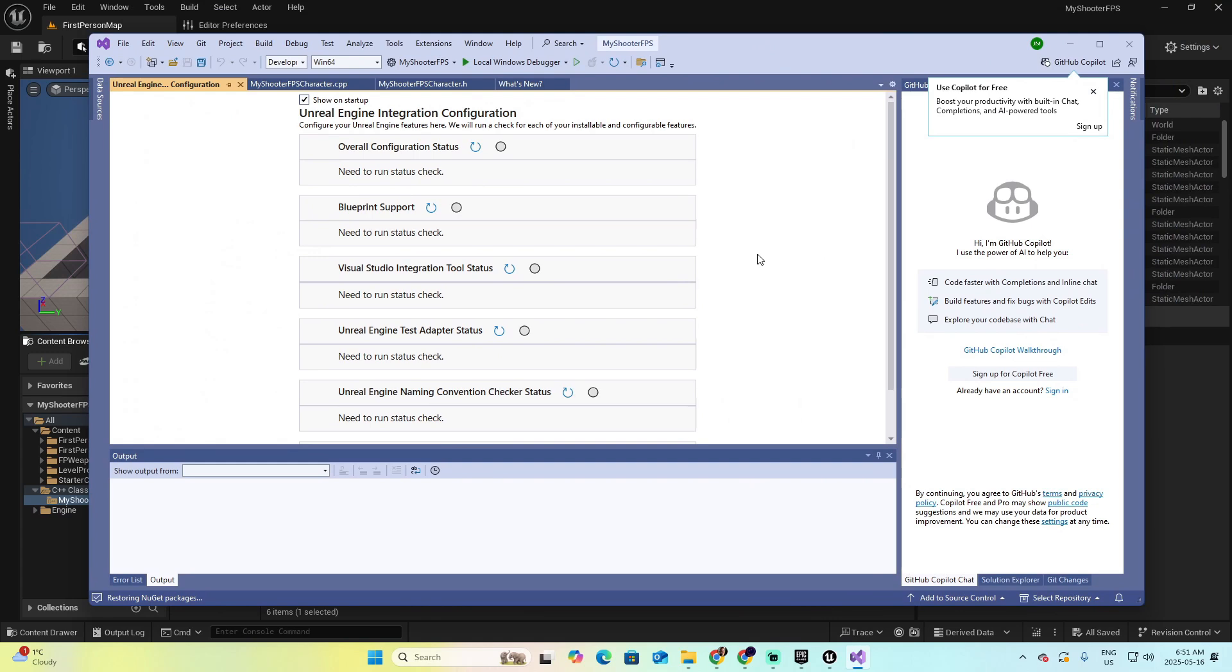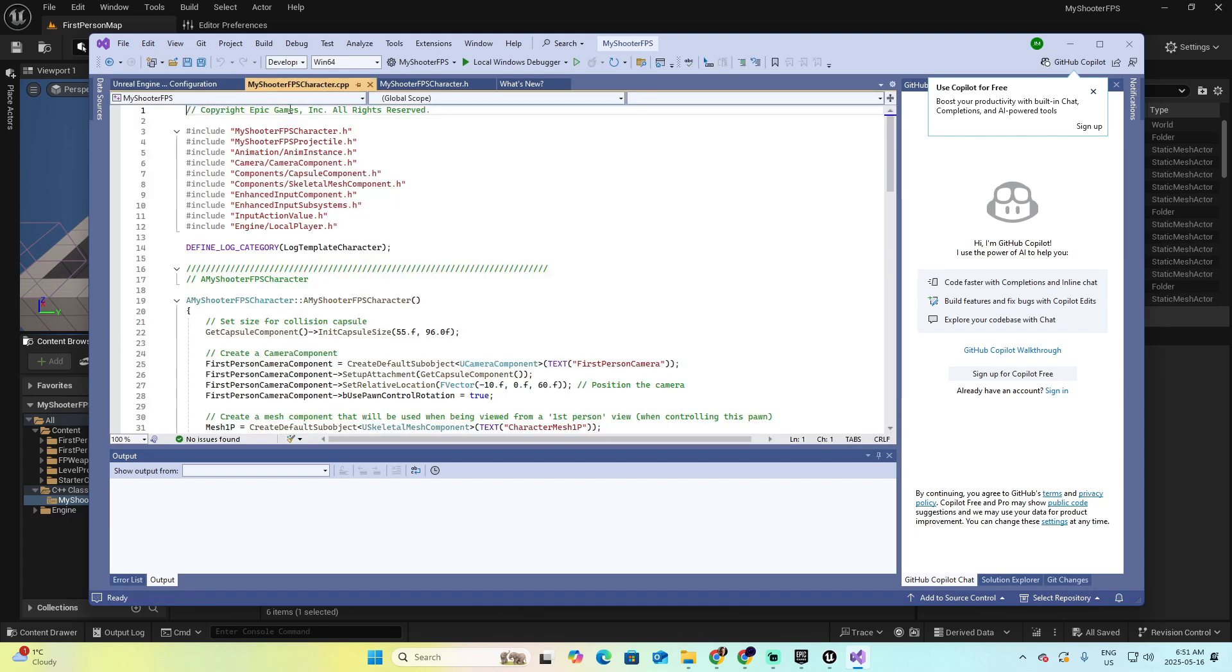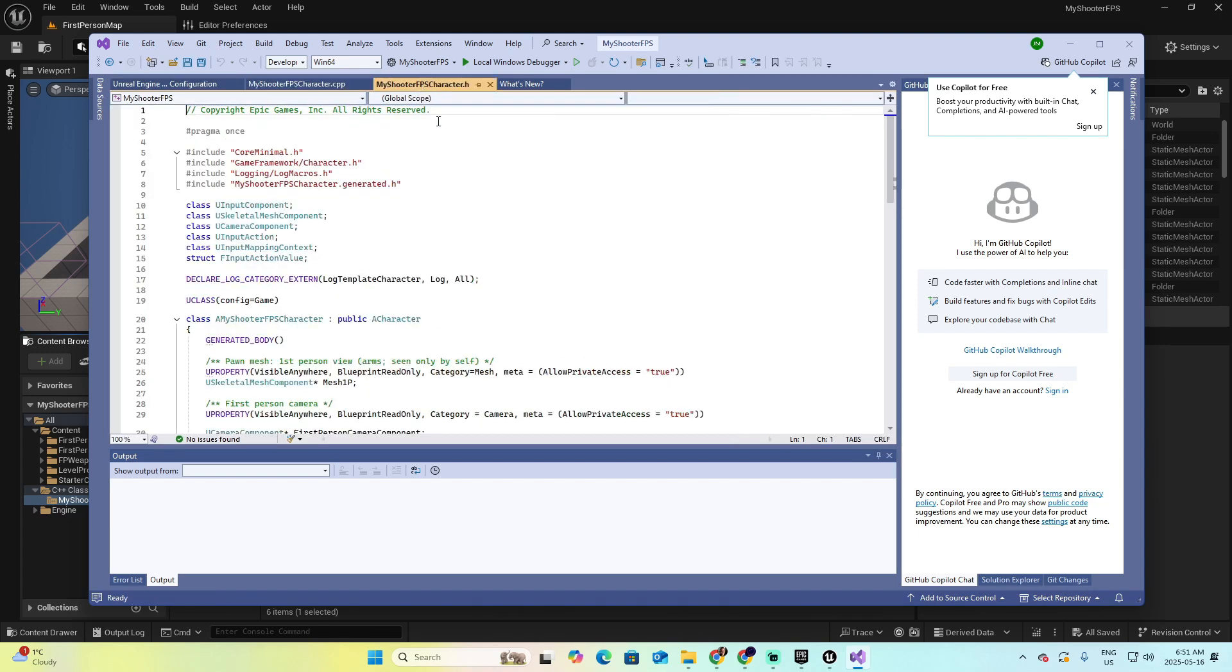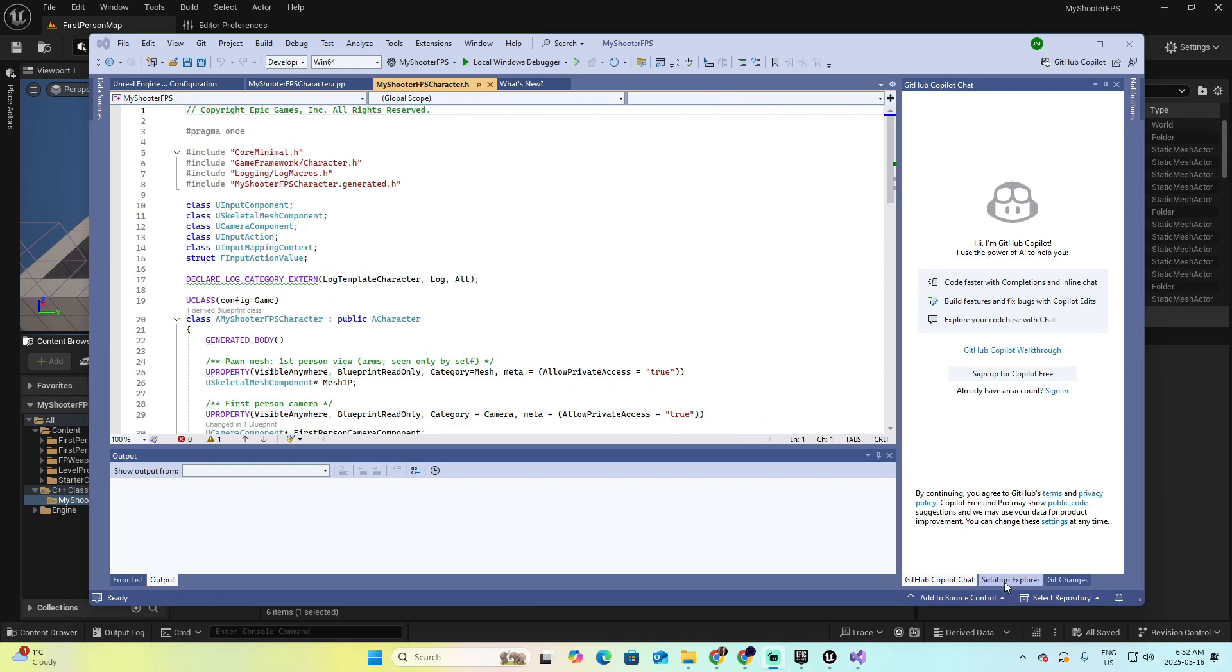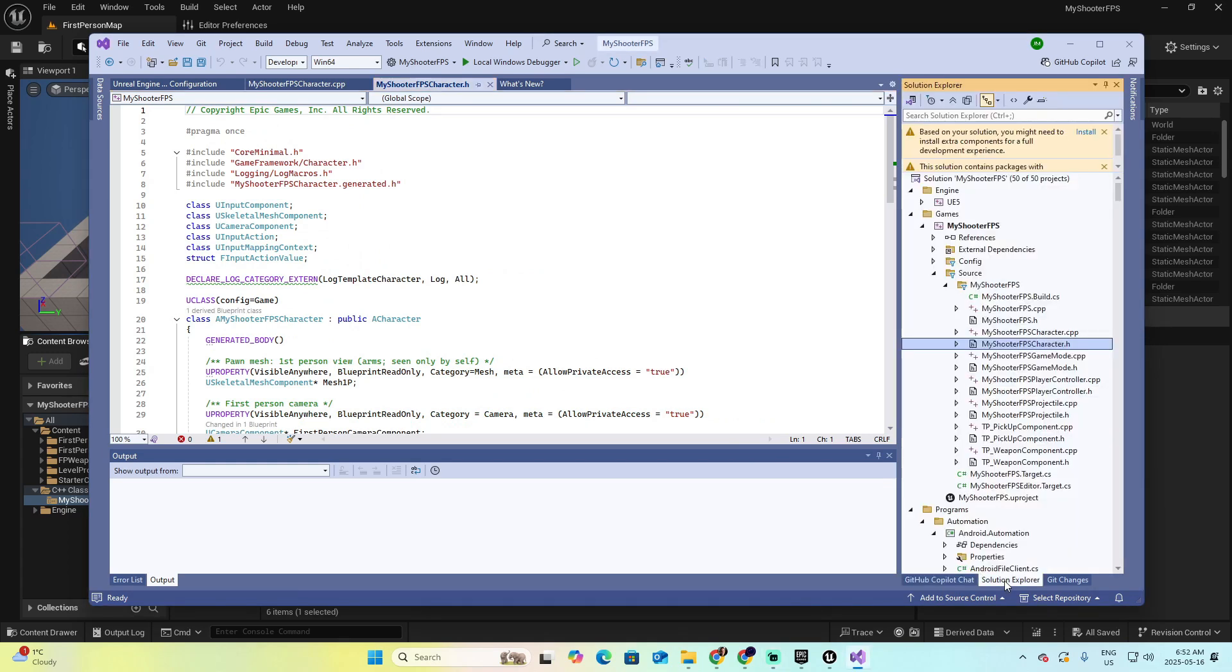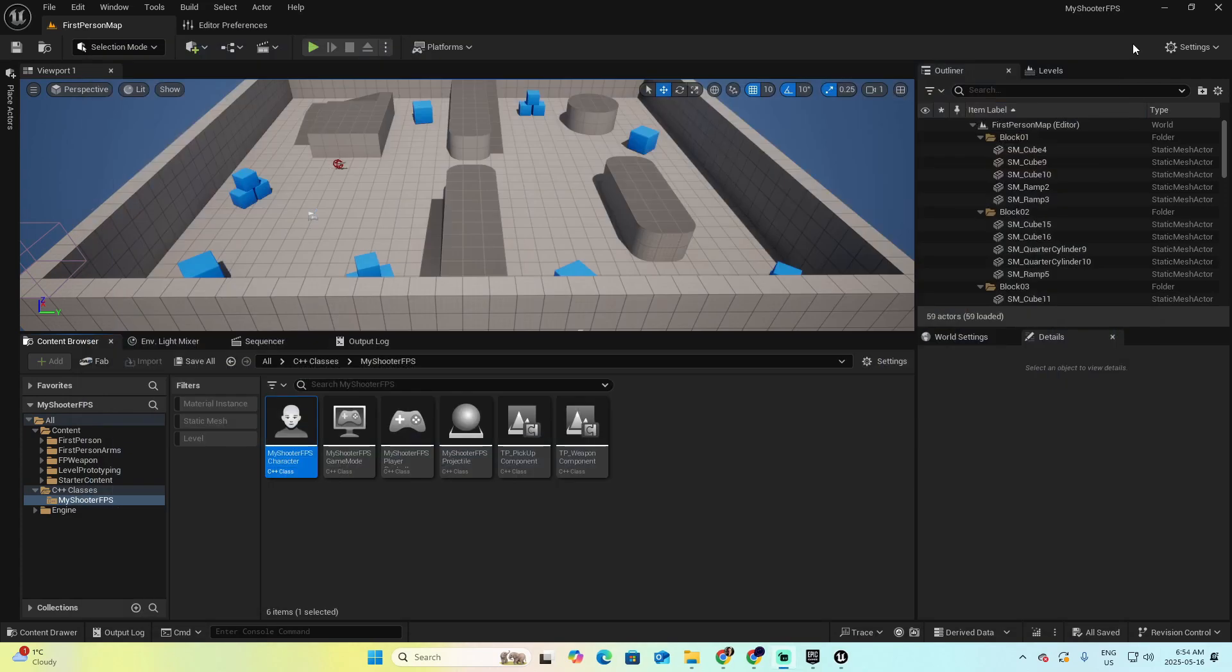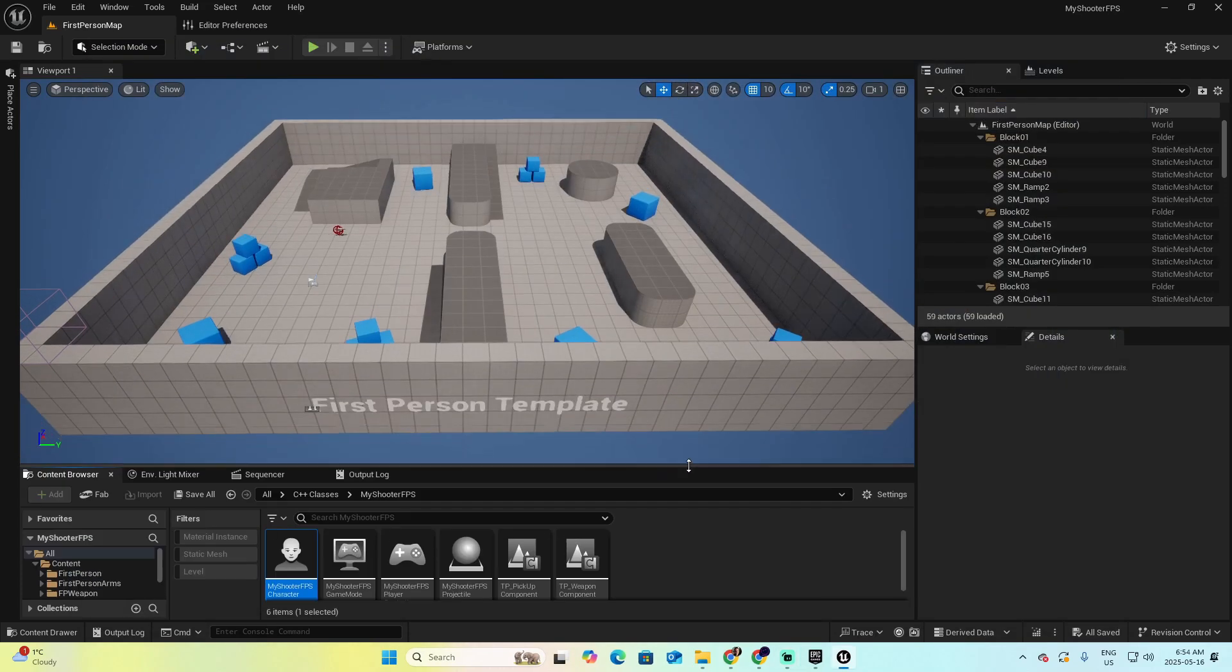And here I am presented with my project, the section of my project related to the code in C++. And here is my class, My Shooter FPS Character. To the right, we have the Solution Explorer, where we can see all the content that is part of this project, of this video game that we are creating. For the moment, I'm going to close this window, and if we get back to our Unreal application.